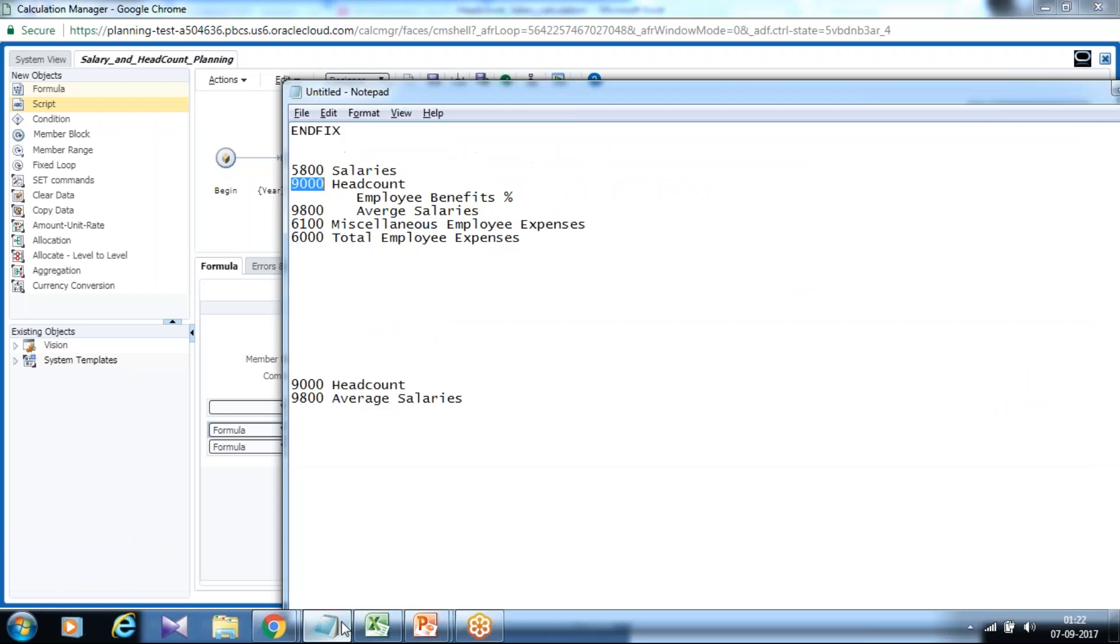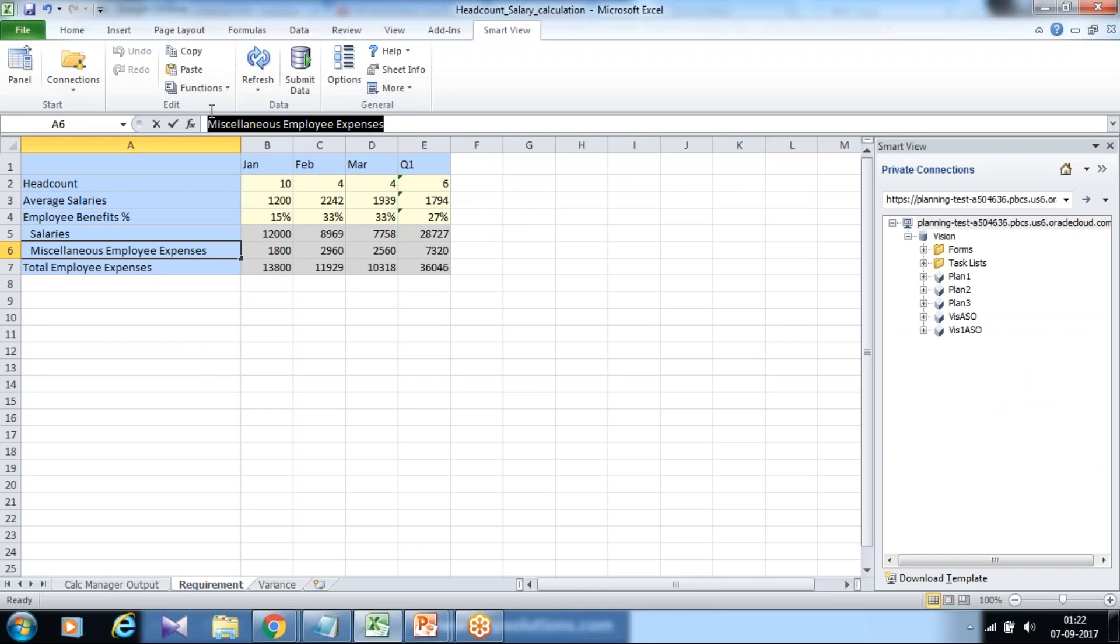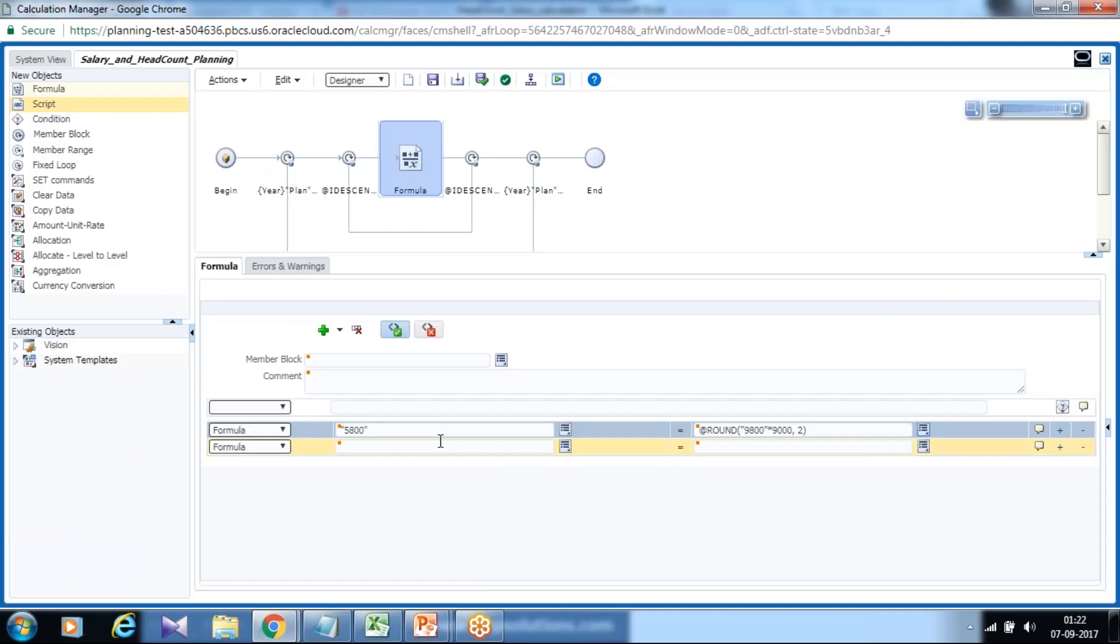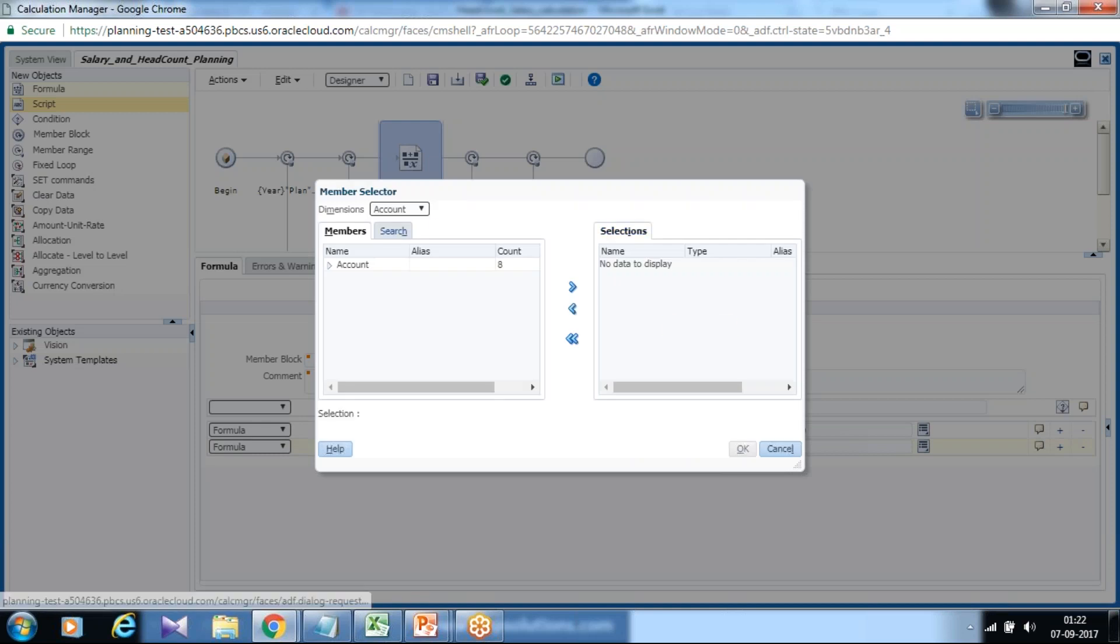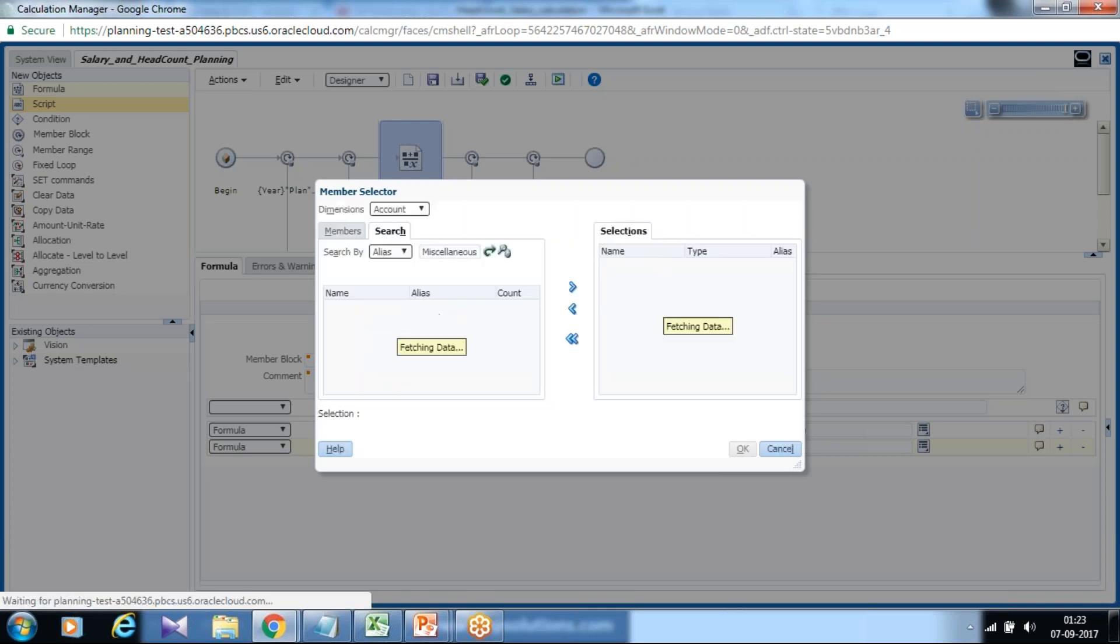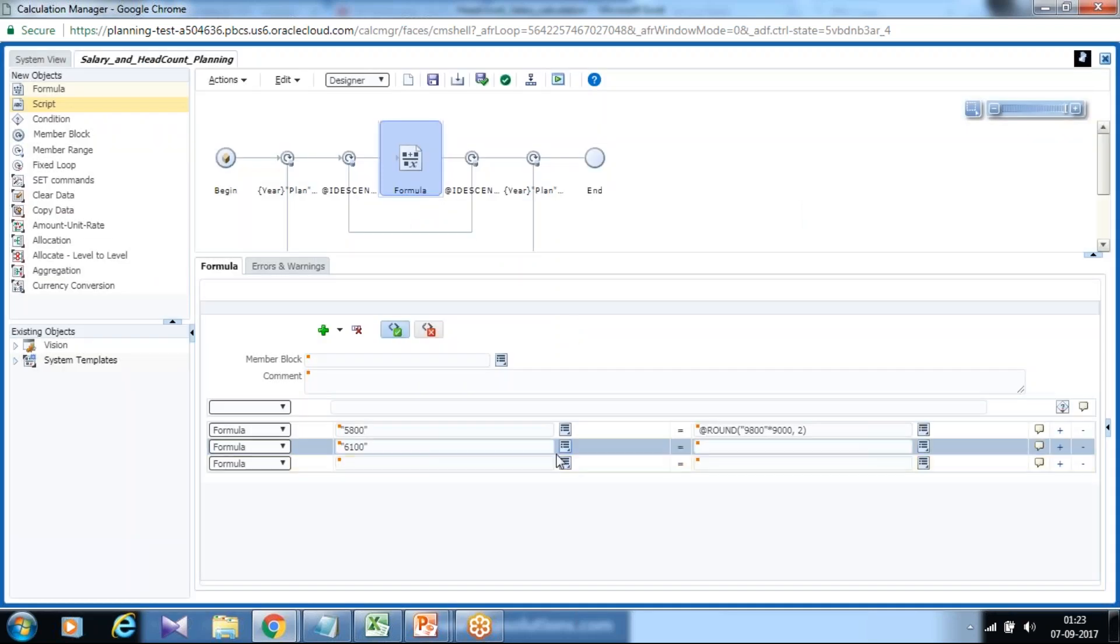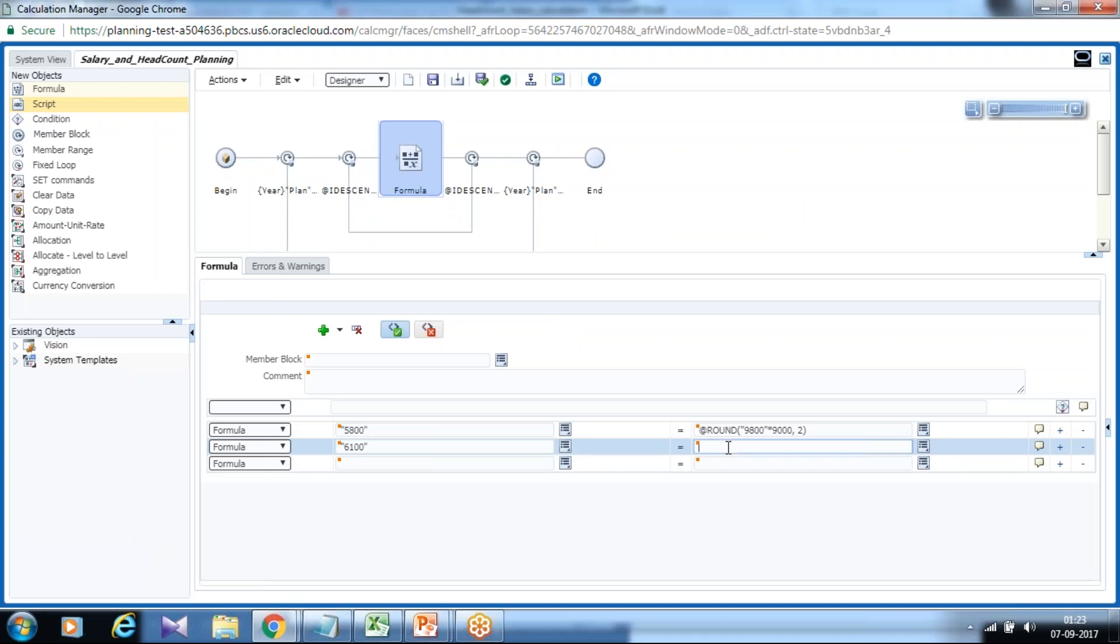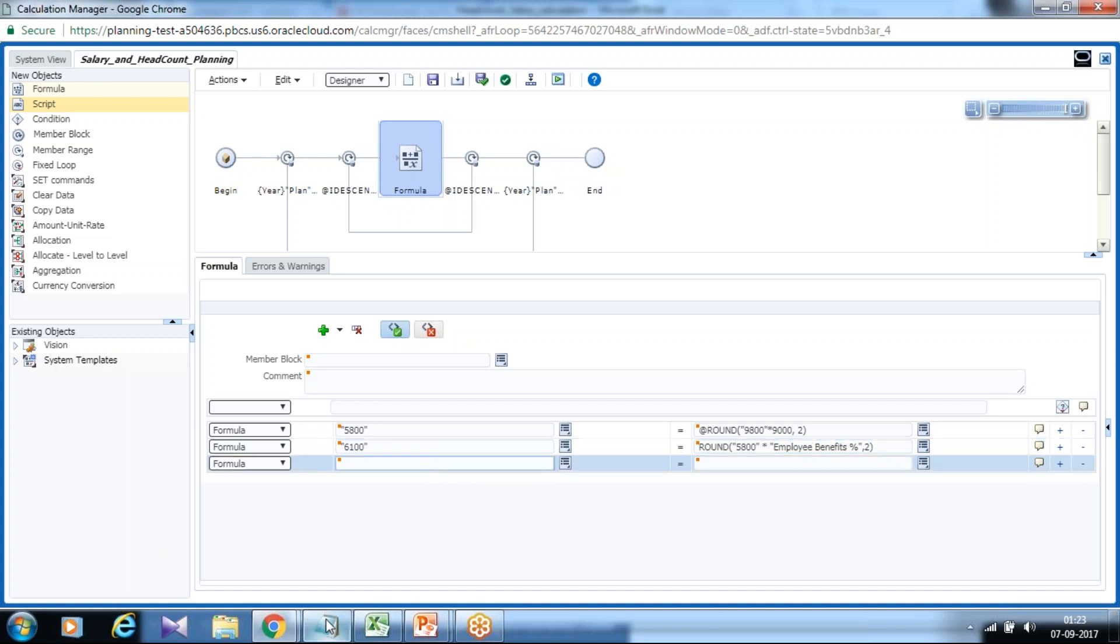The same I'd like to do it for the second member which is miscellaneous employee expenses. Miscellaneous employee expenses equals salaries multiply by employee benefit percentage which is driver. Select member. Output stores over here and I would be using round function again to two decimal places. I already copied it and I'm just going to paste it. Round function, employee salary multiply by employee benefit percentage. It's a driver.